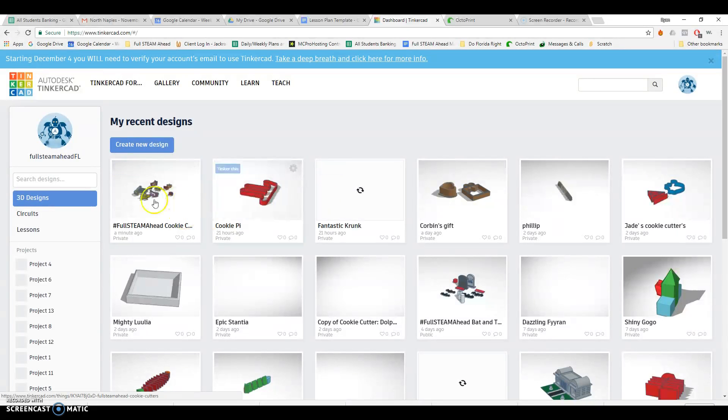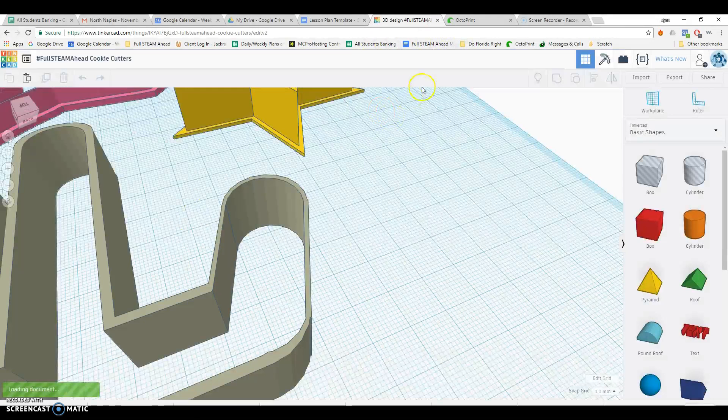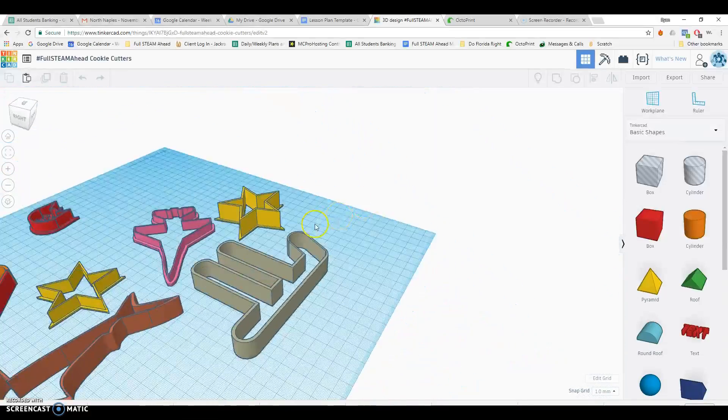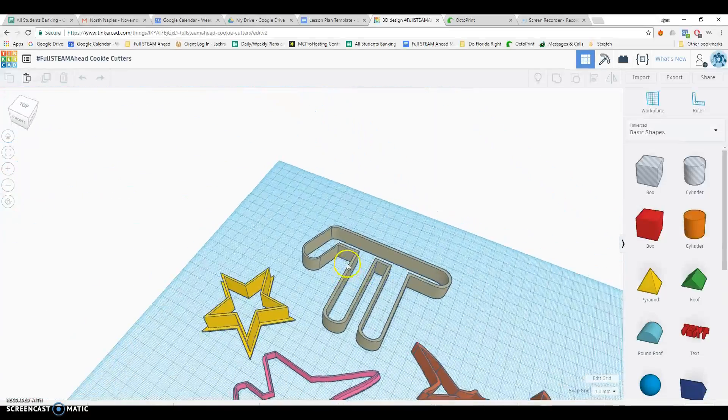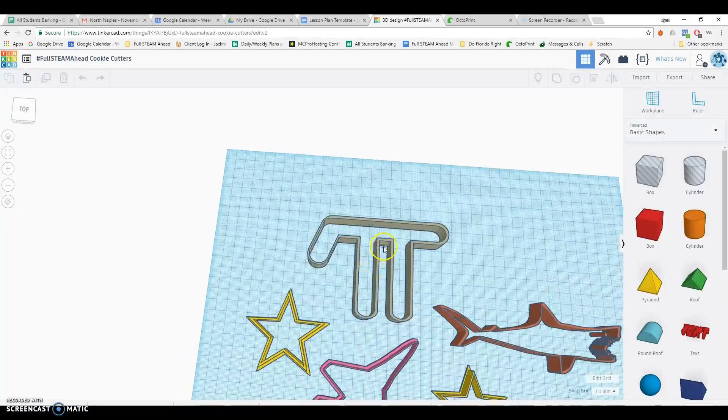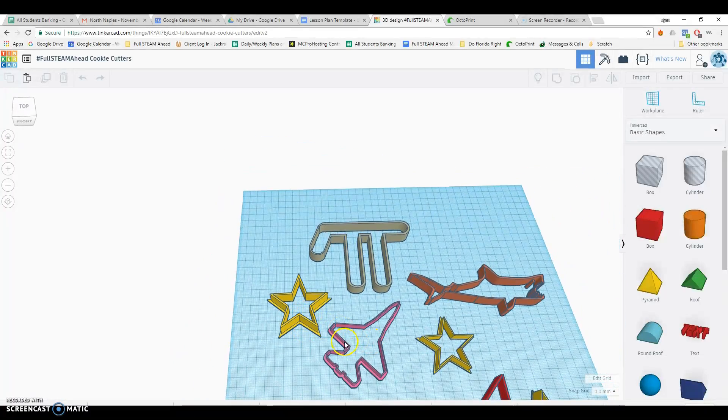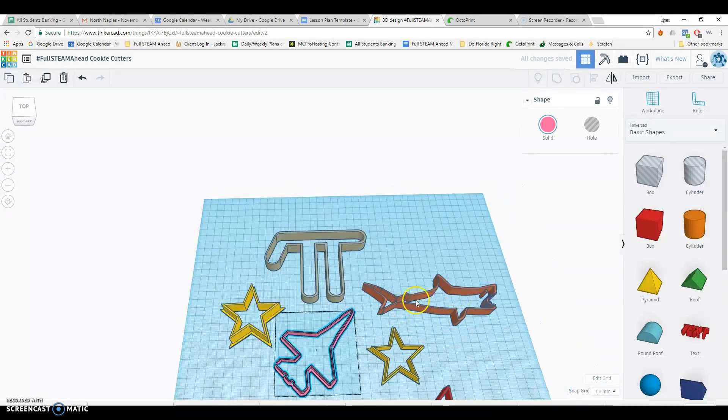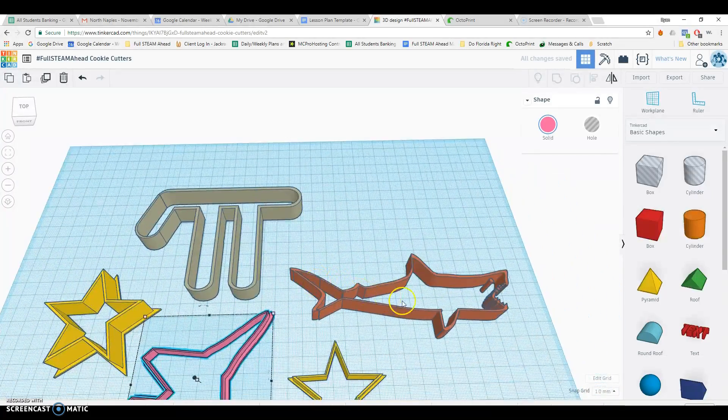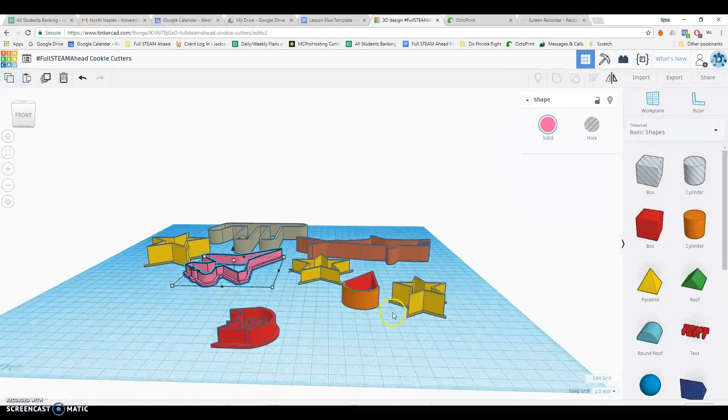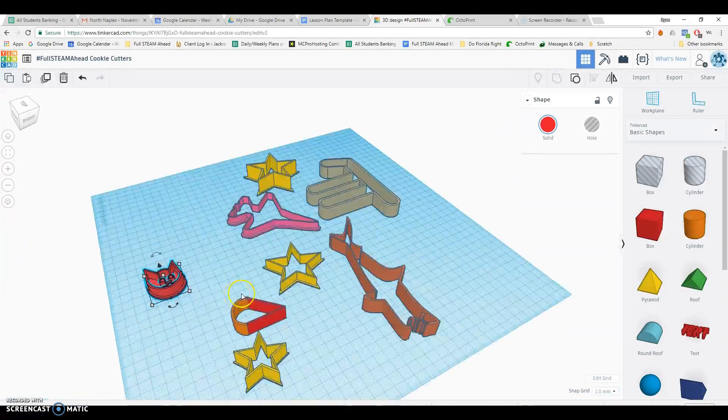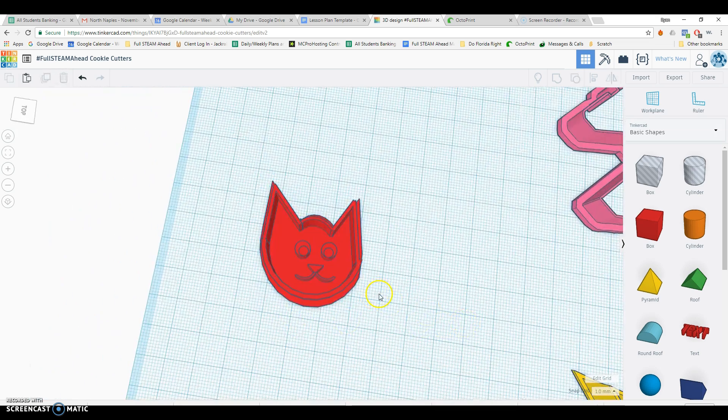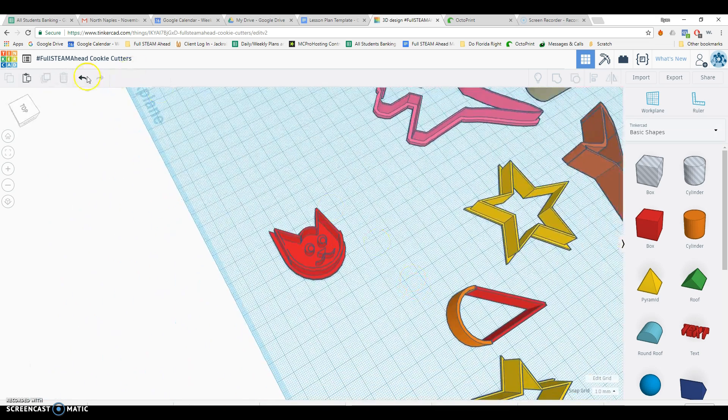So I'm going to first show you some of the ones we've already created. These are on the Full Steam Ahead FL account. There's quite a few other ones that people created too. These are the examples that I found or put together. Here's a pie cookie cutter, a star cookie cutter, an F-16 cookie cutter. The shark one was one of the more difficult ones. Ice cream cone and kind of a not-so-good cat.